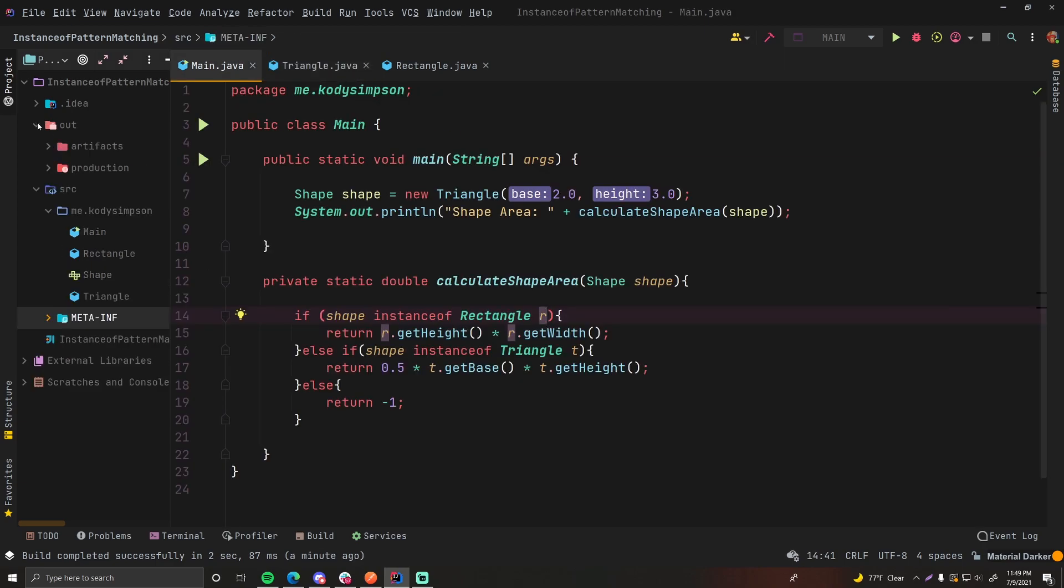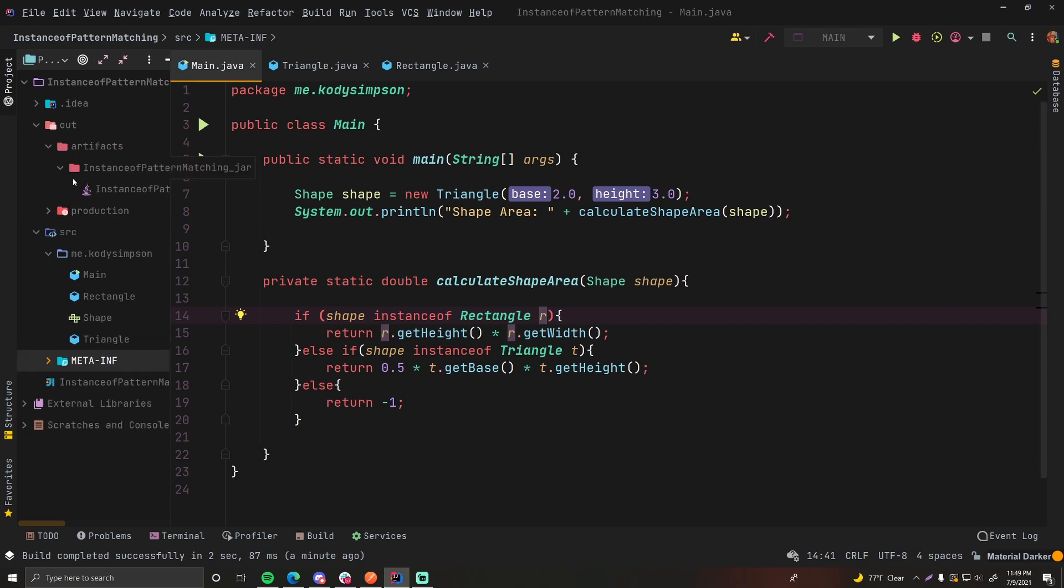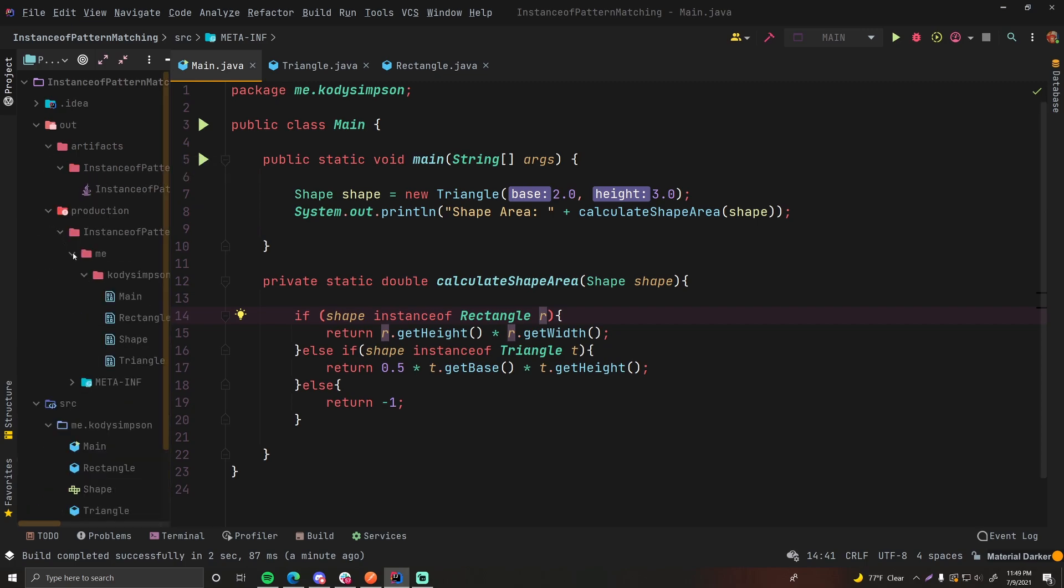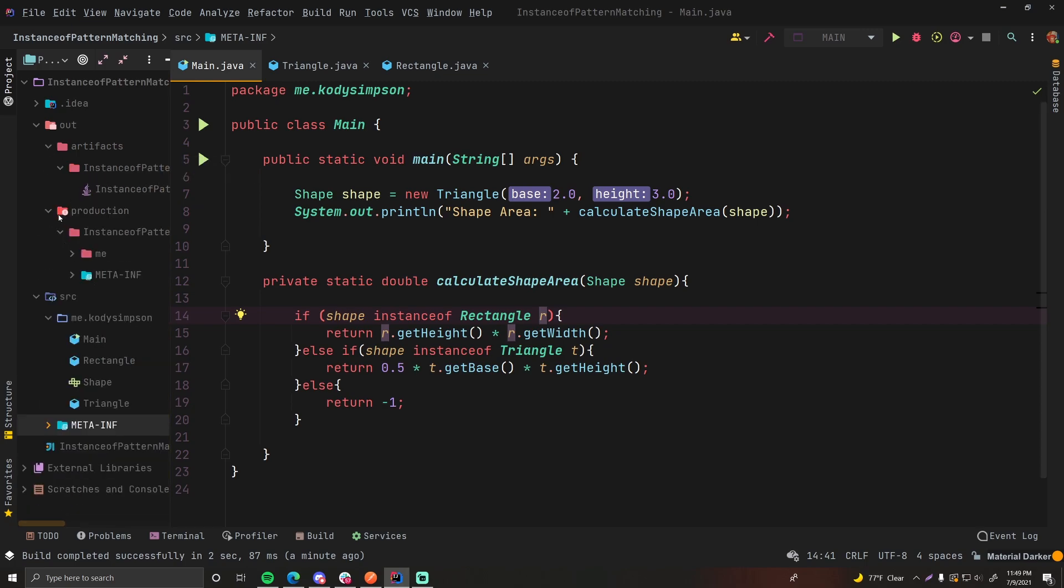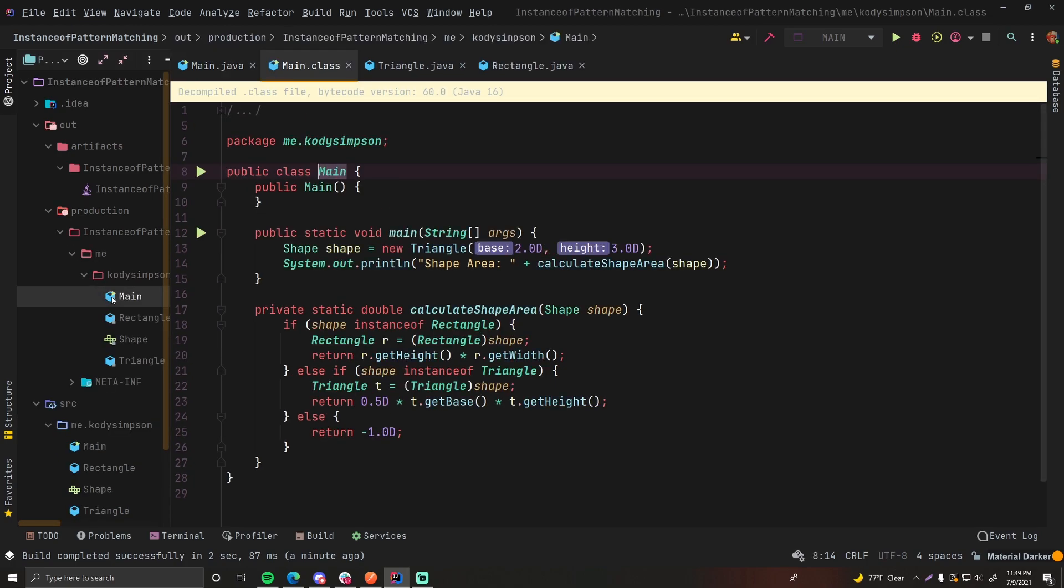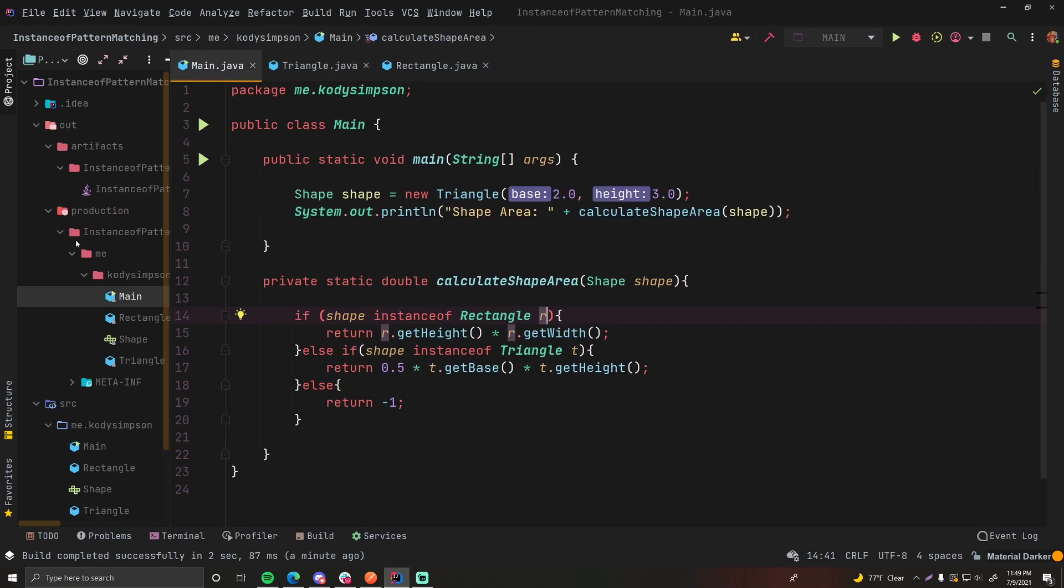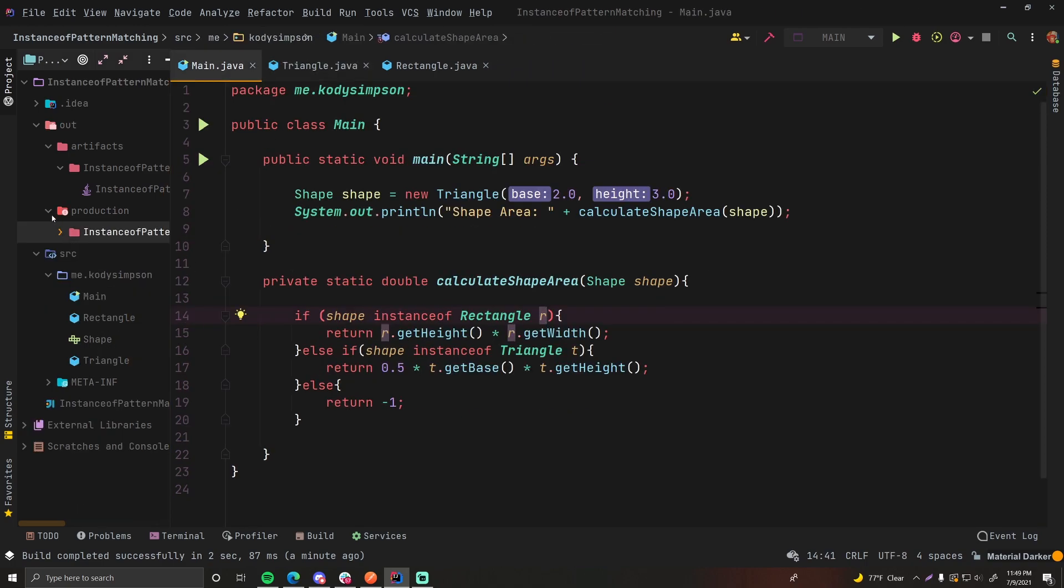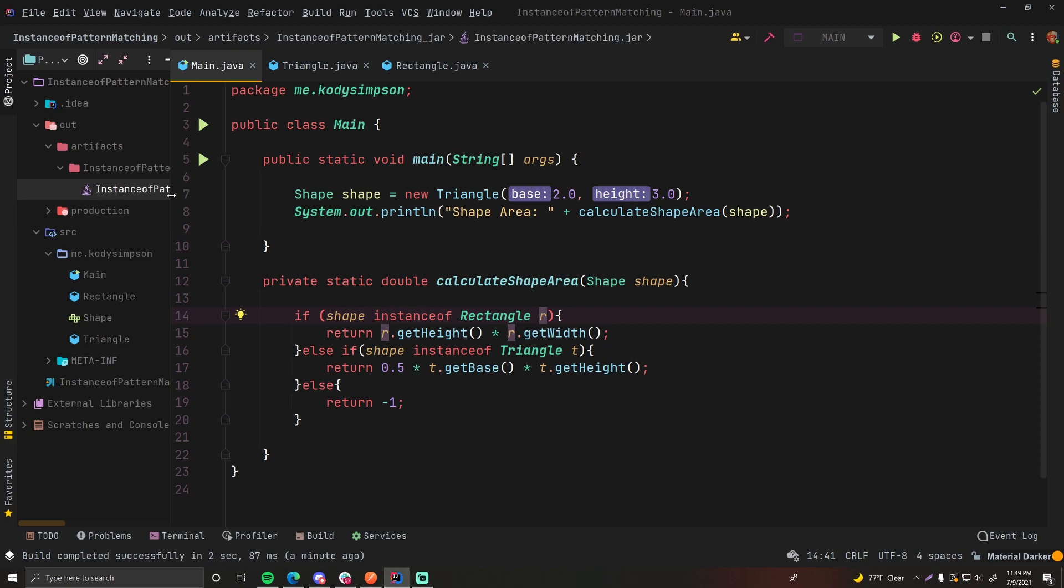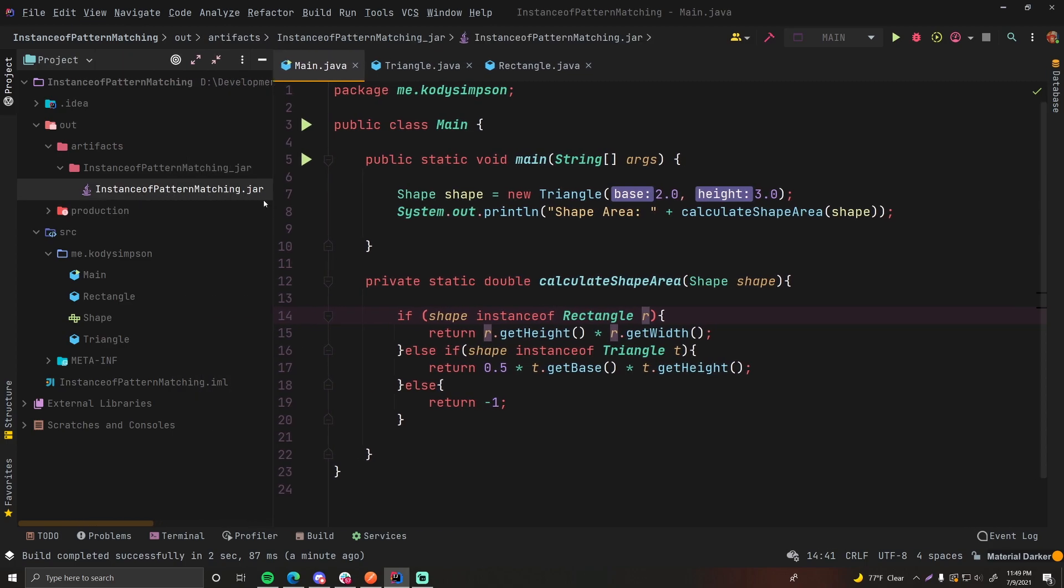So let's go to out. And this is where you can find all of your jar files that were built. These are just your compiled classes. They're just placed into here, it looks like. And this is where you can actually see your jar file after it's been created and built.